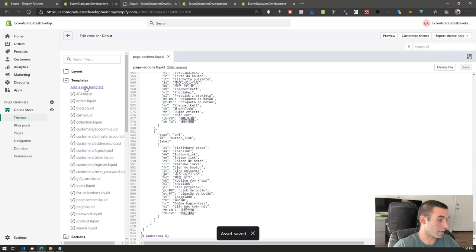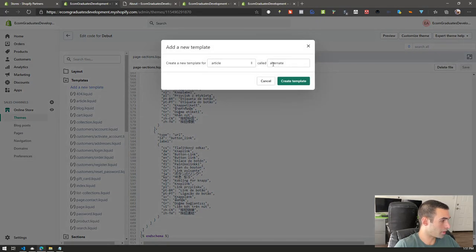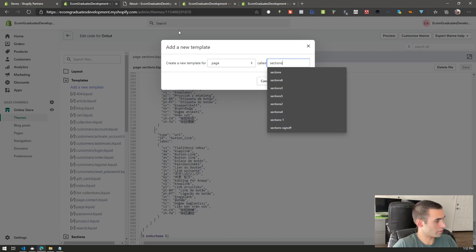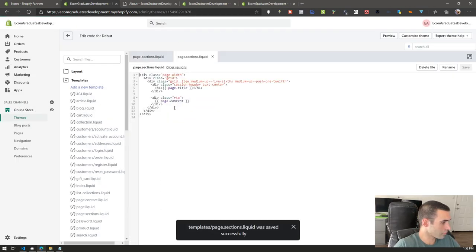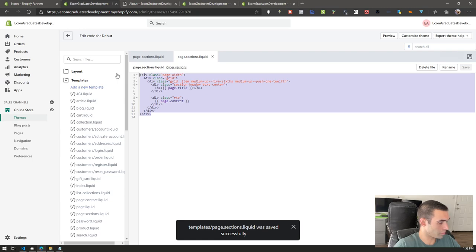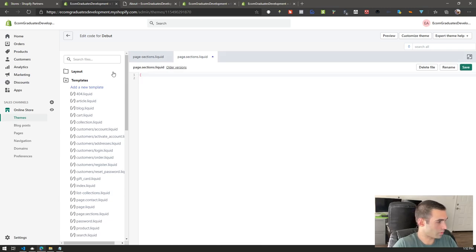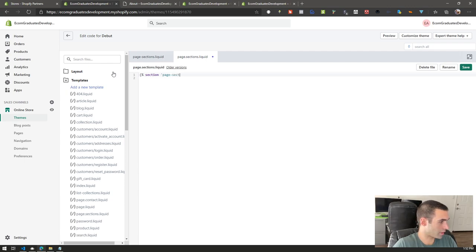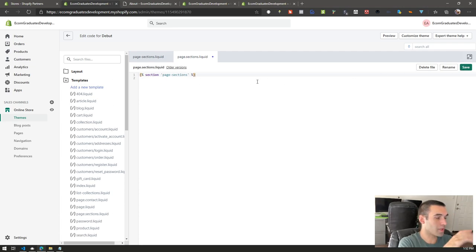We're also going to have to create a template, so click on 'Add New Template,' drop down to 'page,' and just call it 'sections.' Then get rid of the default content and type in the liquid tag: curly-brace-percent, single-quote page-sections, single-quote, space, percent-curly-brace. I'll have this file in the download as well.